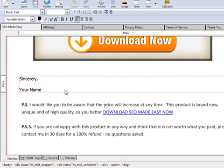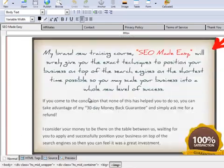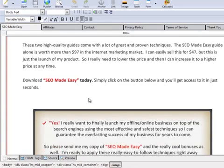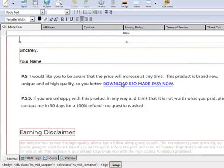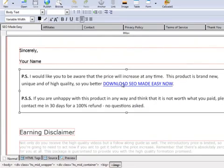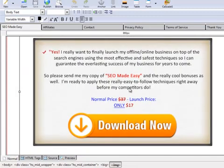The second thing you will want to add here is the payment link so people can buy your product. The buttons you need to place your payment link on are this one, this one, and this one. The third and last thing you might want to edit is the price. You will need to do it inside the PSD file as well.